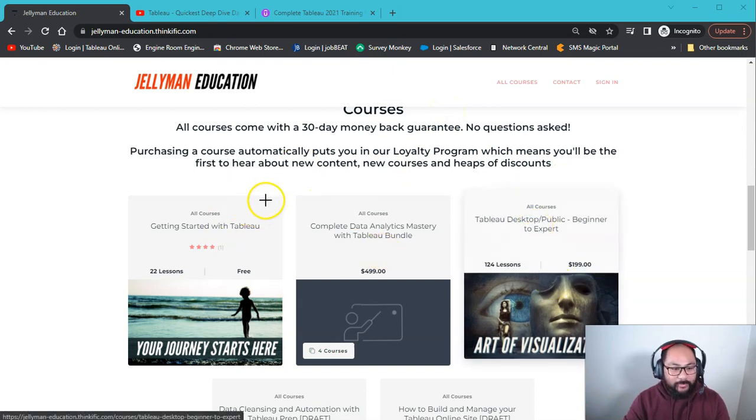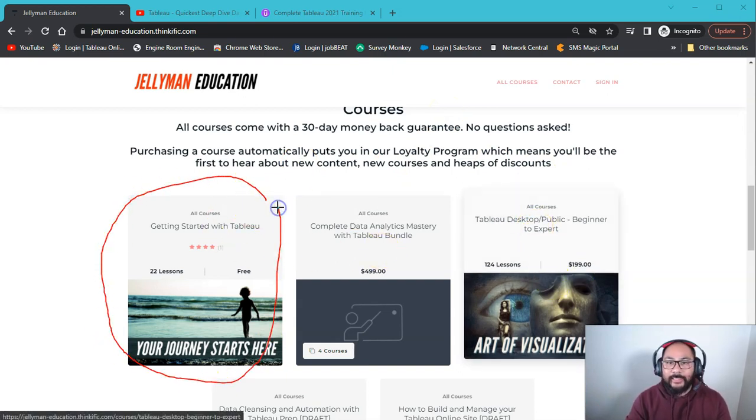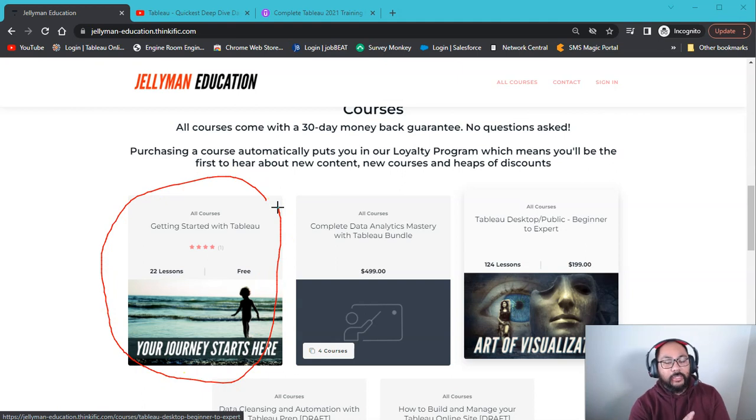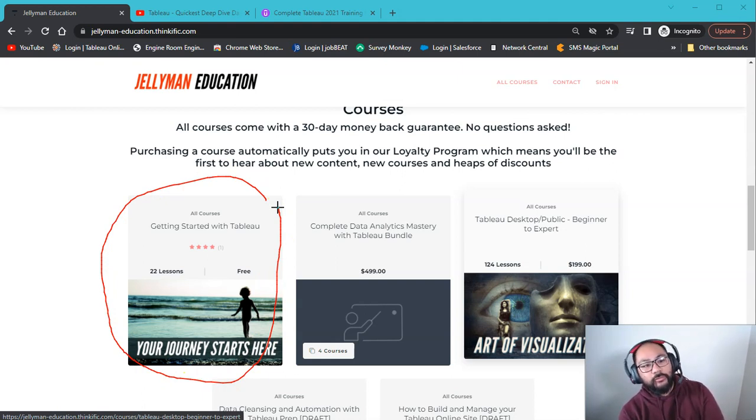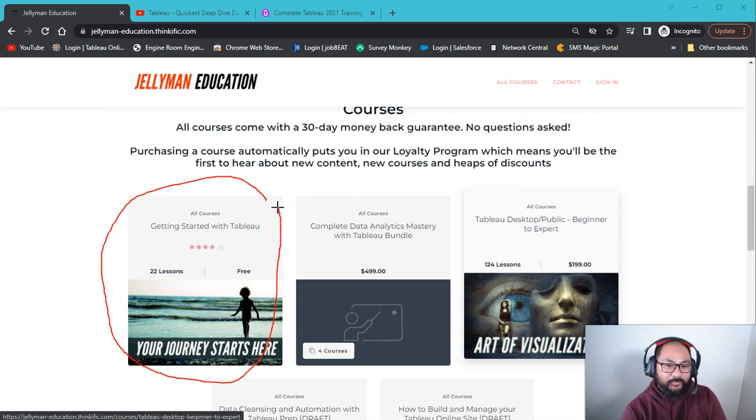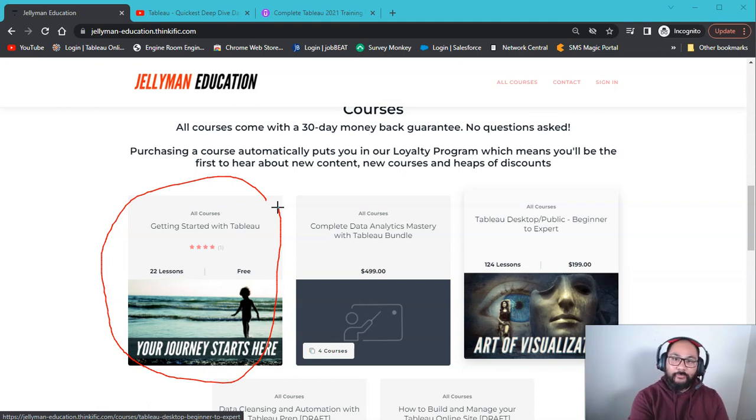So there's two things you can sign up for. This, I recommend everyone to sign up for because it's completely free. So this is the getting started with Tableau. So if you're new, you're not really sure about it, you want to try it out, it's completely free.